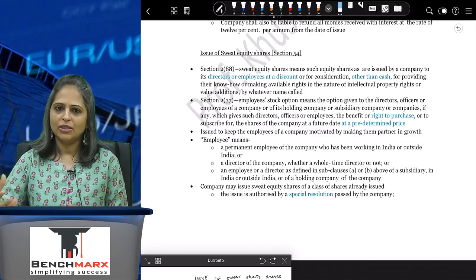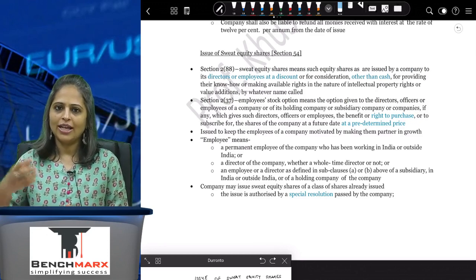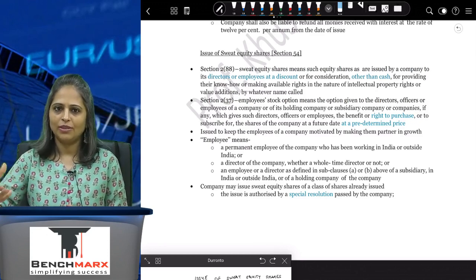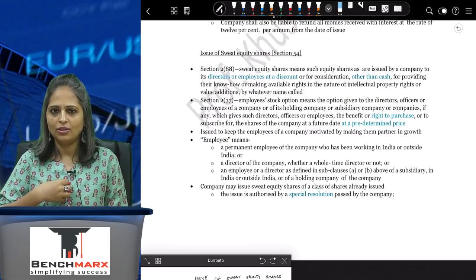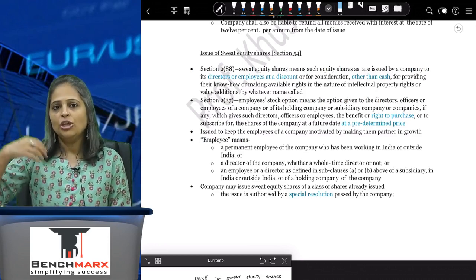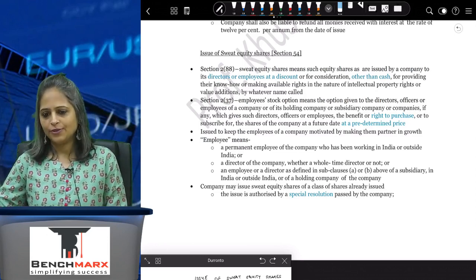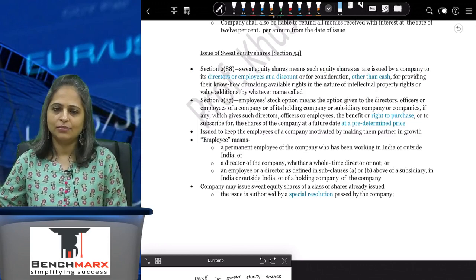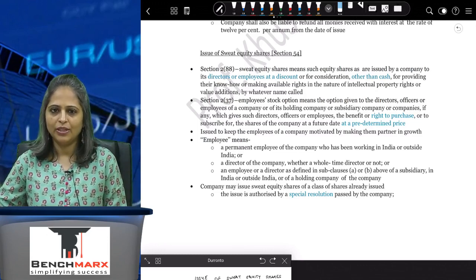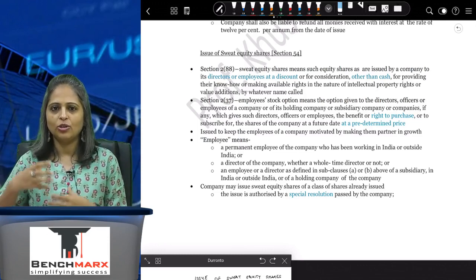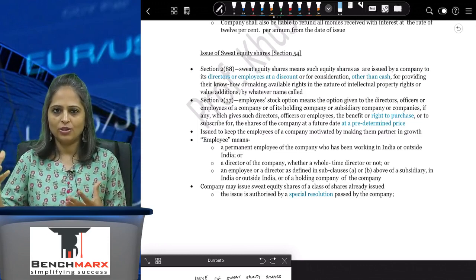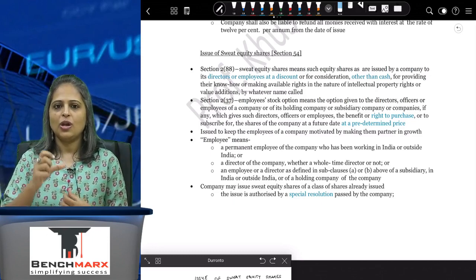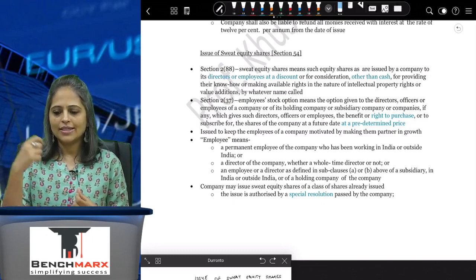To compensate me, you are going to give me sweat equity shares — that is non-cash consideration, where I have developed something for you. Had I not been in your company, you would have appointed some software company or a third-party company to develop that software and incurred an expenditure.